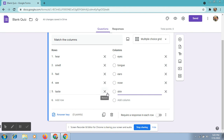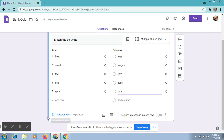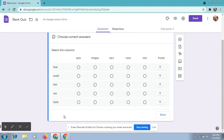After typing our rows and columns, click answer keys at the bottom left. Now we will give the correct answer to our match the columns.